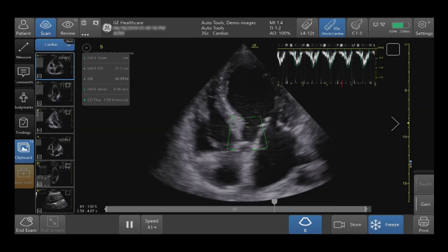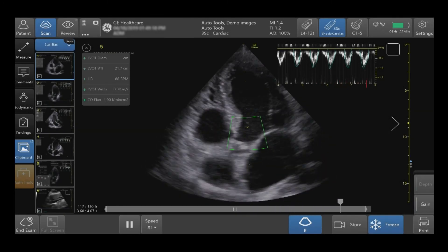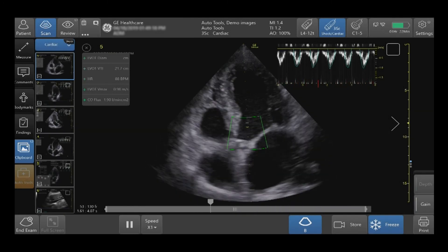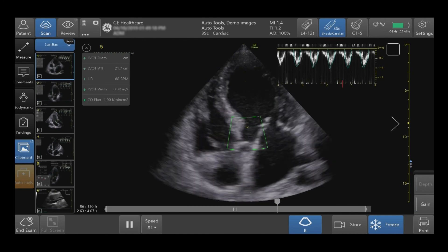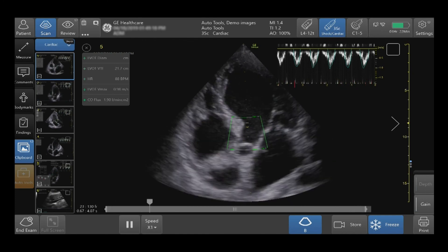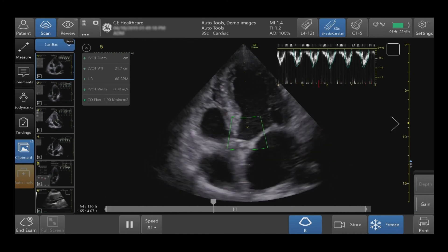The Shock Toolkit enables you to quickly get the information you need to make fast decisions when triaging patients in medical shock.